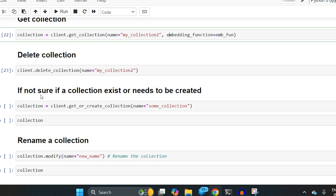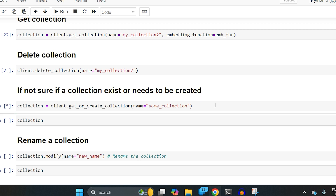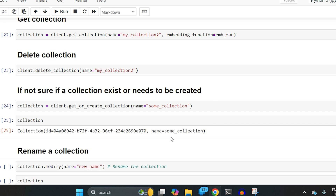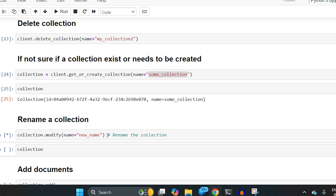If you are not sure whether a collection exists — say documents were inserted somewhere and now you want to retrieve it elsewhere — there is get_or_create_collection. If the collection exists it will act as a get, if not it will create it. You can also rename a collection after creating it using collection.modify with the new name.